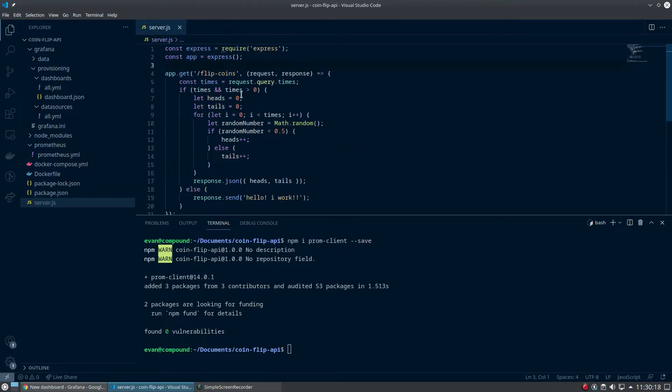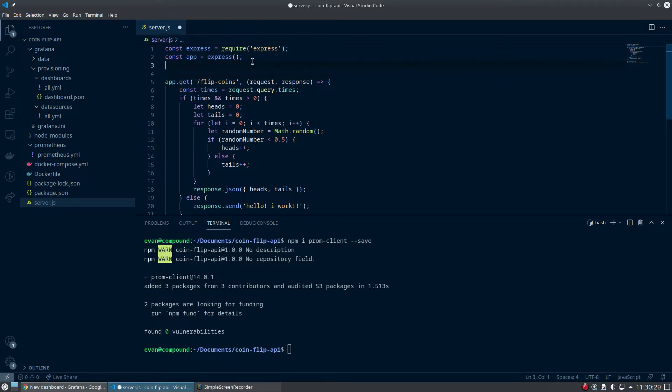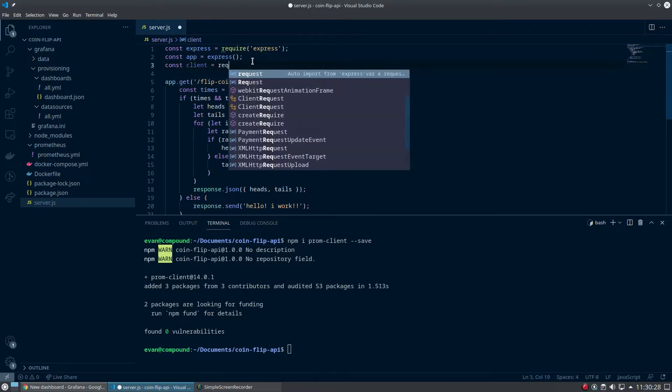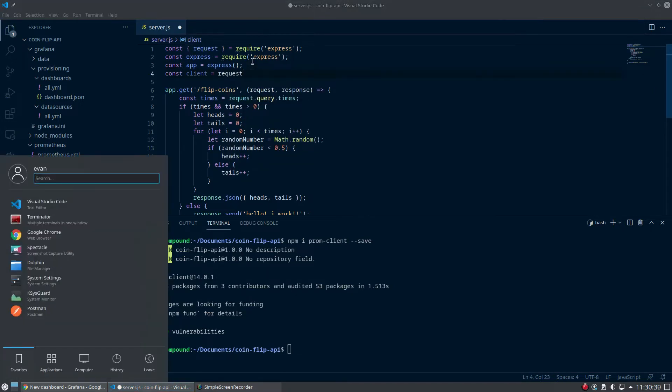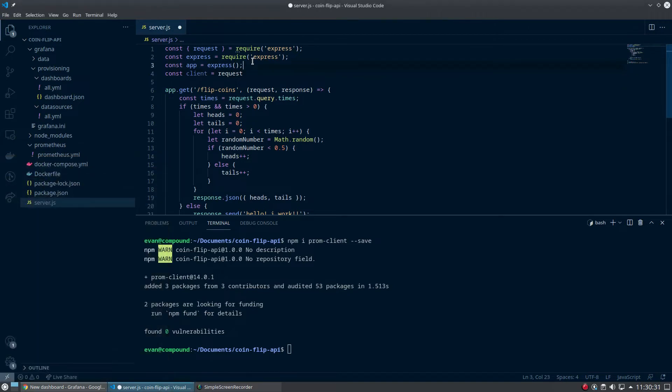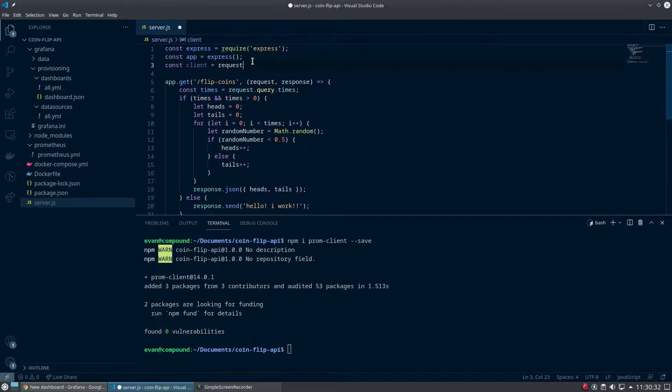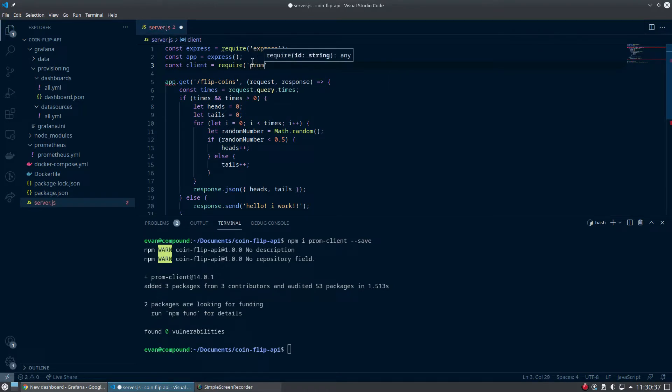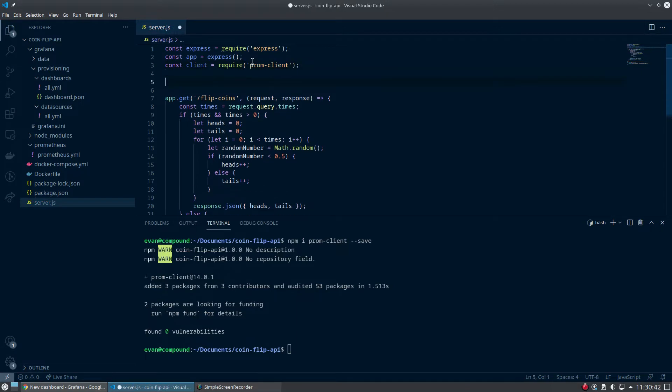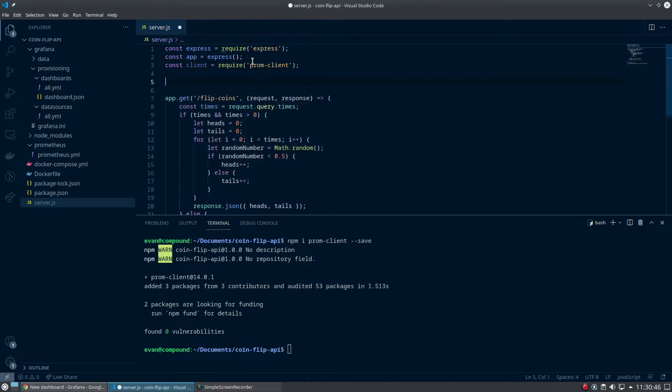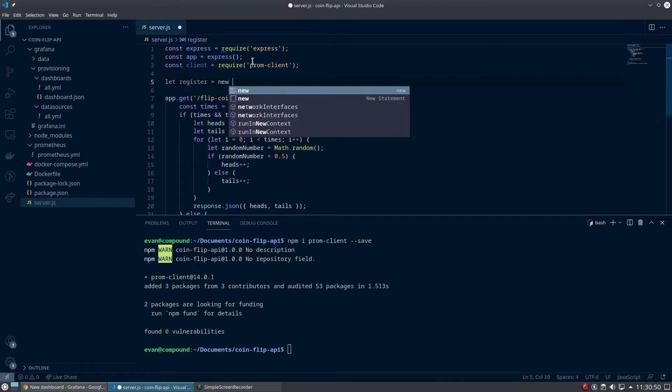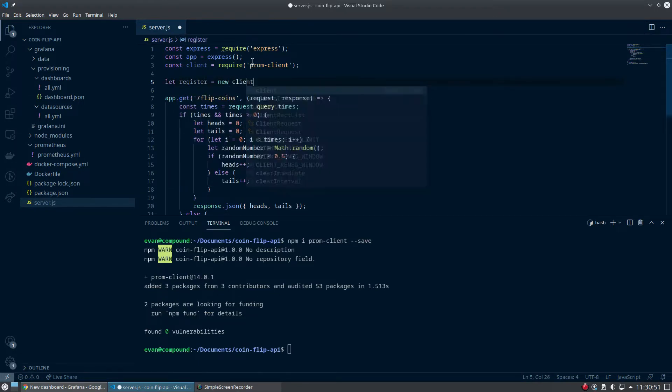Now up here where we've added Express in our app, I'm going to define a client. So const client equals require prom-client. Next thing is I'm going to define register. So let register equals new client.registry.